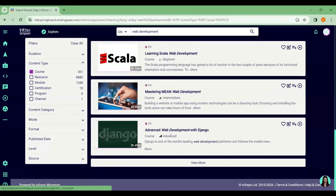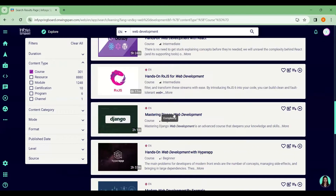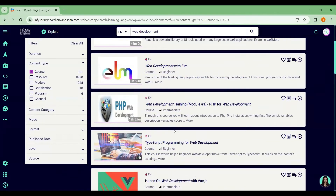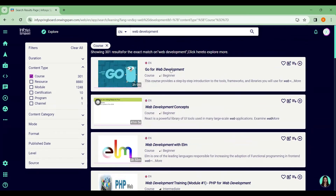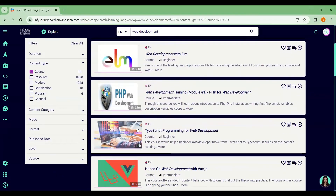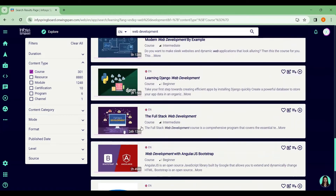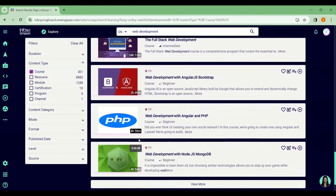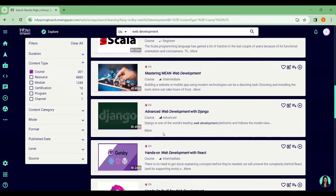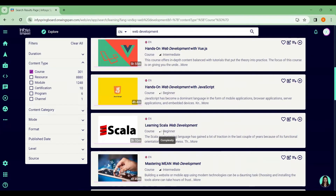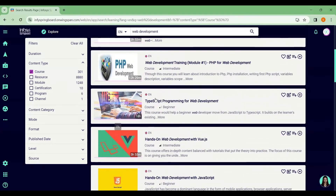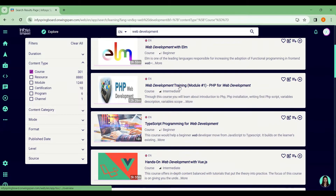It will give you different courses — for web development you might see options to start with HTML, CSS, or Python. You'll see courses like Web Development Concepts, Web Development with Elm, and more. For each course, the duration in hours is also shown, so you know how long it takes to complete before enrolling.